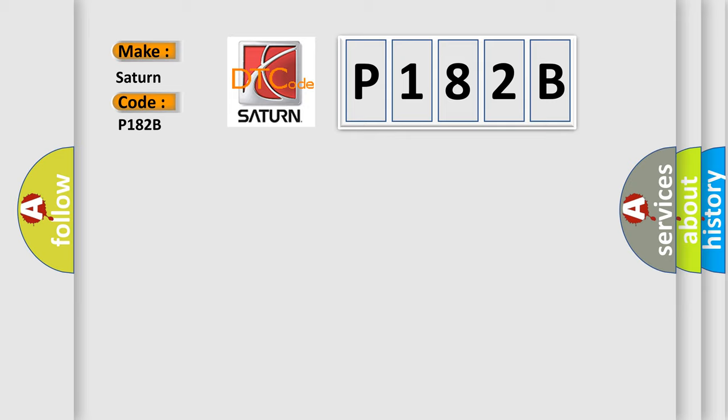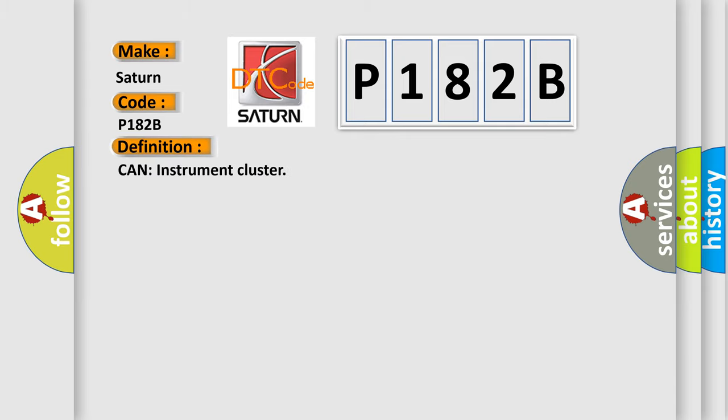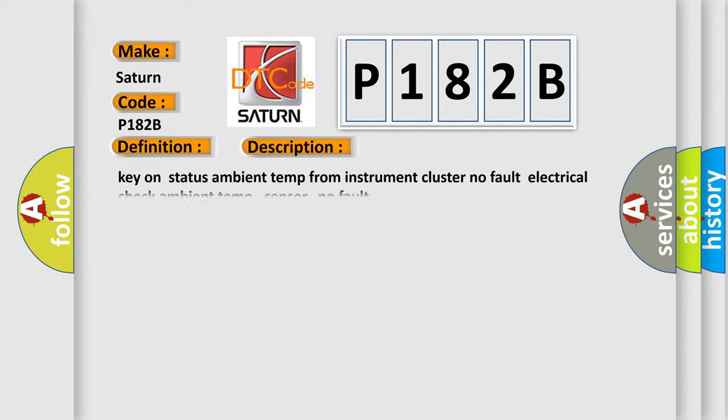The basic definition is Can instrument cluster. And now this is a short description of this DTC code. Key on status ambient temp from instrument cluster no fault electrical check ambient temp sensor, no fault.